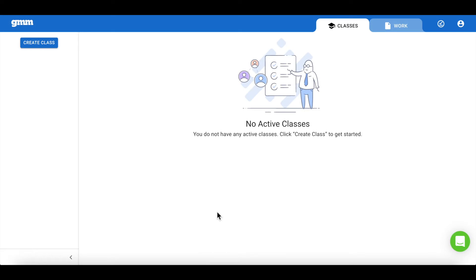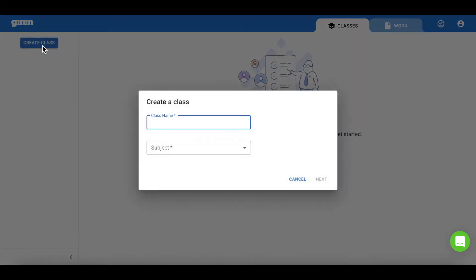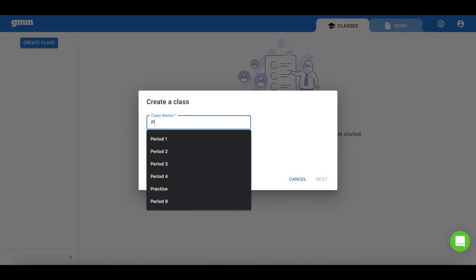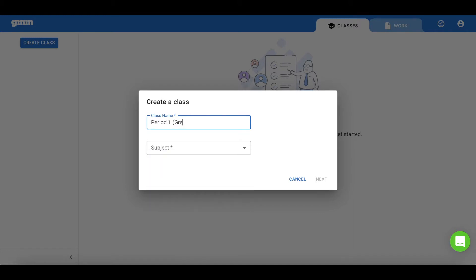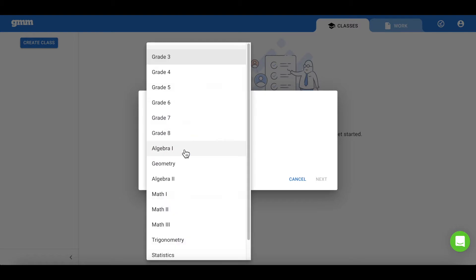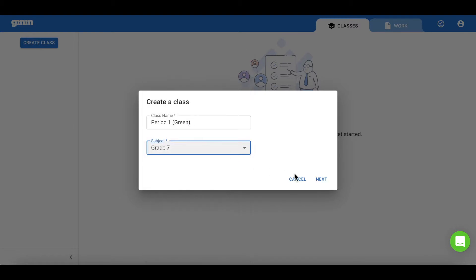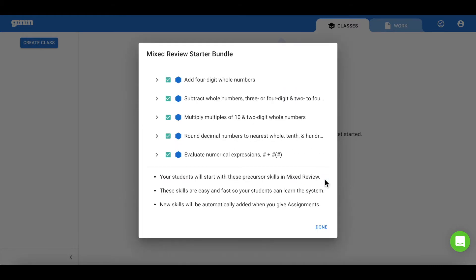If you would prefer to start fresh, you can create a brand new class. We're going to use color coding to distinguish between our different levels of classes. We'll begin with our On Grade class, referencing it as the green class. Once I choose my grade level or subject area and click on the Next button, I do have the opportunity to add those mixed review starter bundle problems to my class.